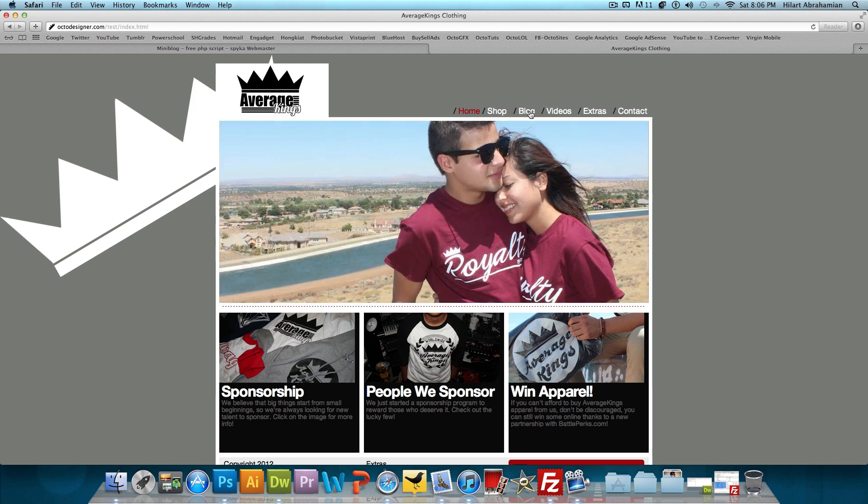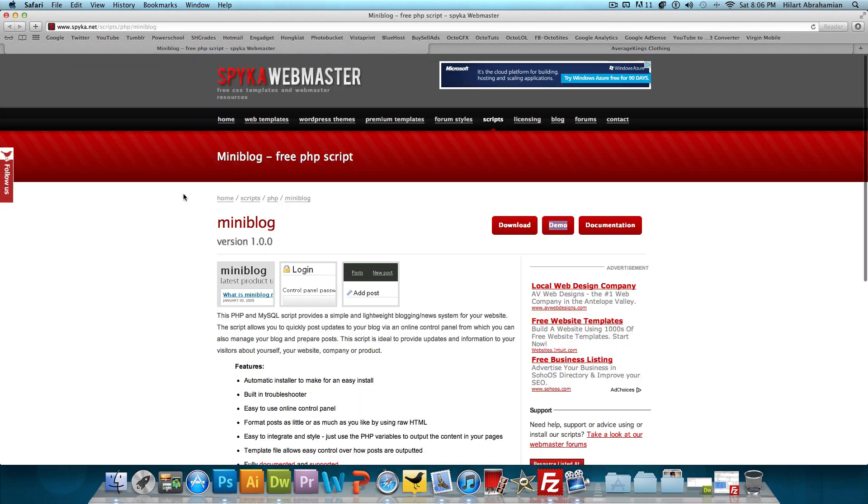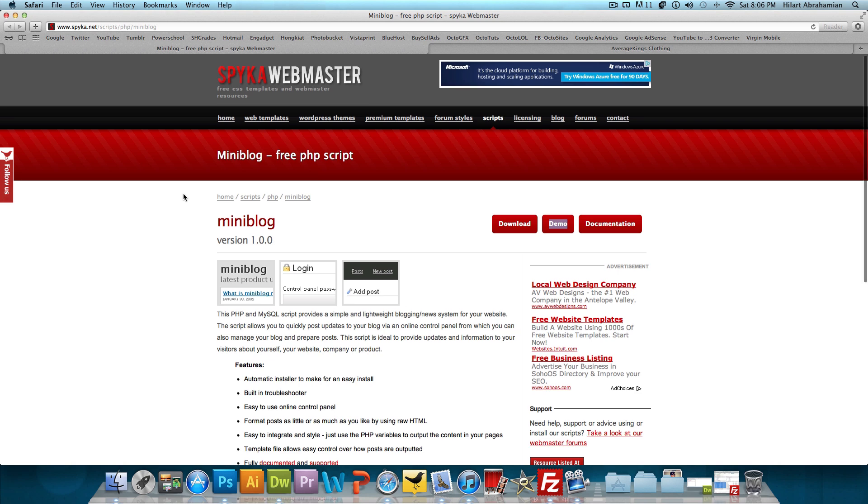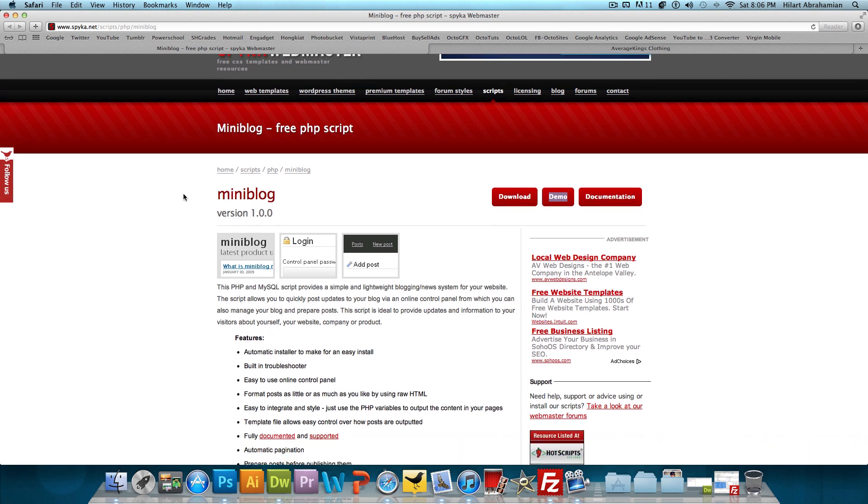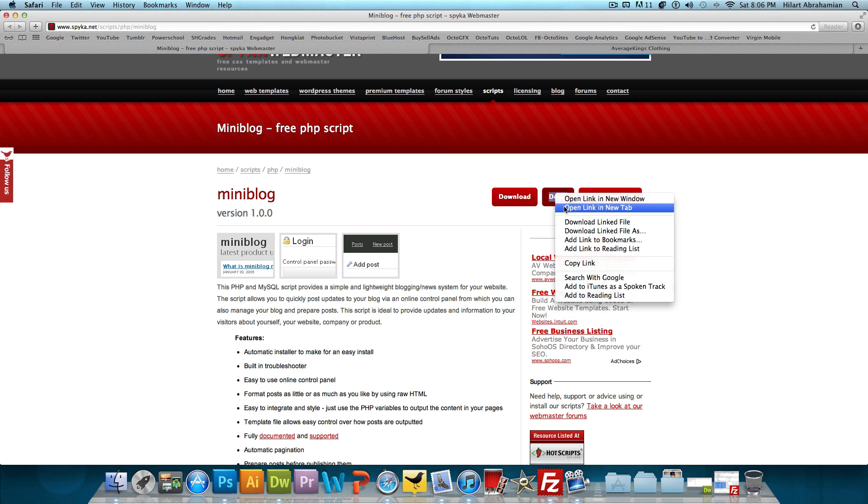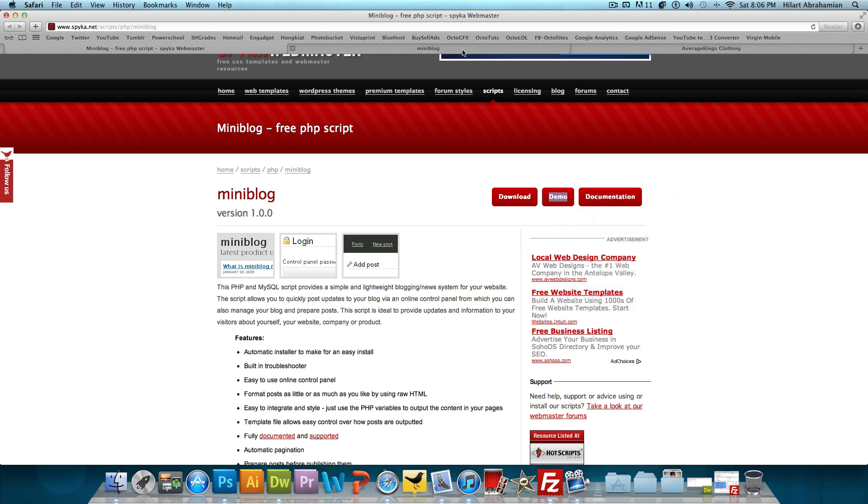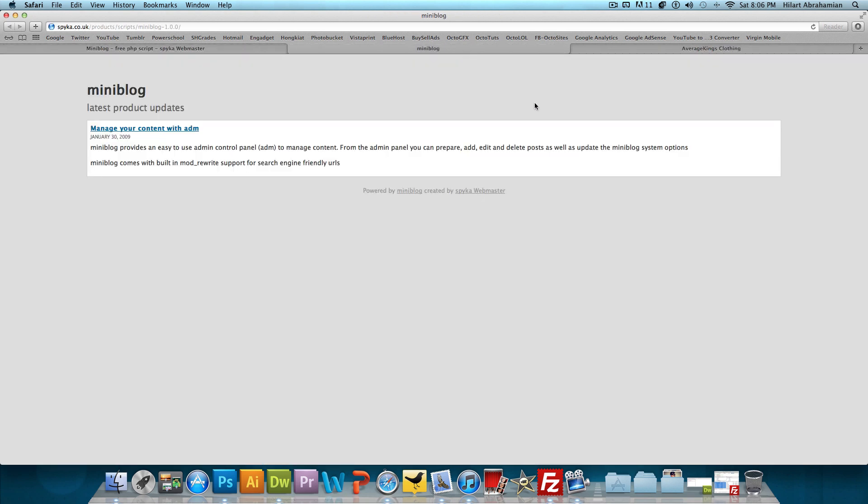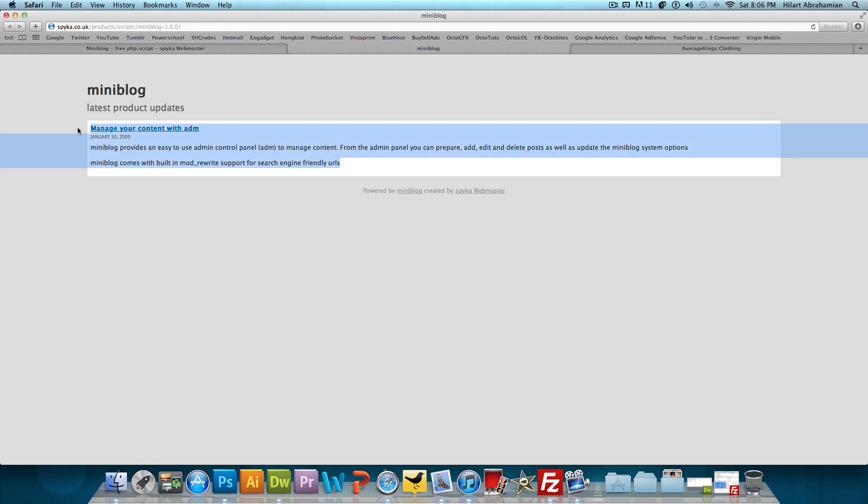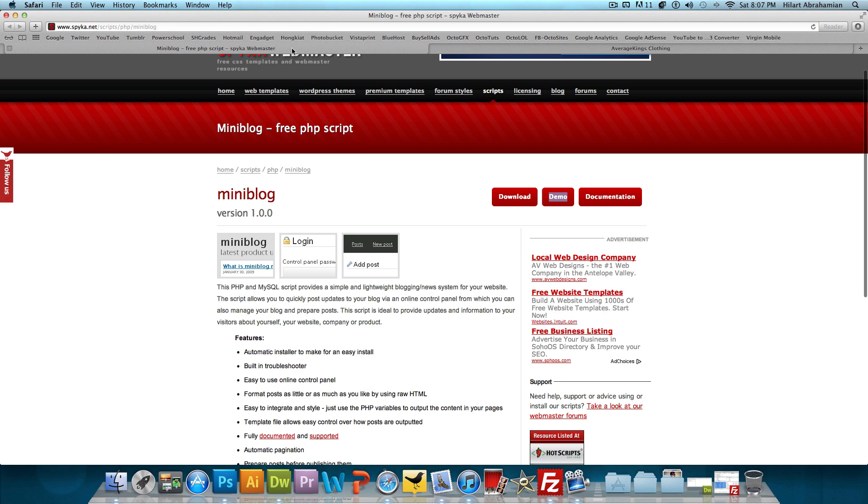So in order to do that, I did a quick Google search and I found this really cool free PHP script called Miniblog. Miniblog allows you to install this blog onto your website. This is how it looks originally - it's a very simple blog, not much design aspect to it. But what we could do with Miniblog is take just this blog part and put it on our own website. So let's get started.